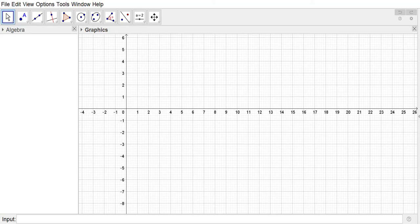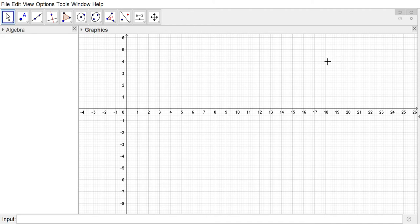The two fundamental elements in Euclidean geometry are the point and the line. We're going to start this series on Euclidean geometry with GeoGebra by examining what we can do with points and lines in GeoGebra. I'm using GeoGebra Classic 5, and right now you can see the algebra view and the graphics view.